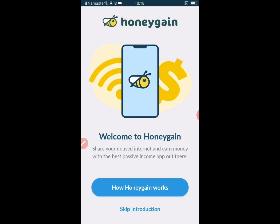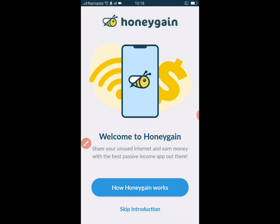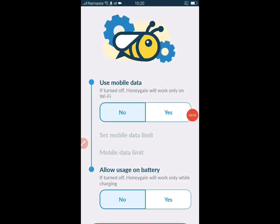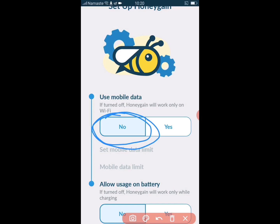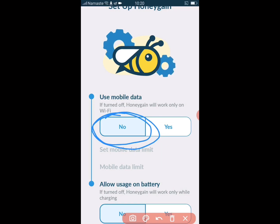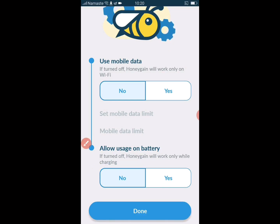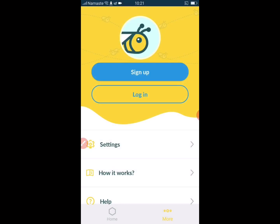If you want to know how this app works, you can click on how it works, otherwise skip the introduction. Take notice of this crucial step: you need to click No on both 'use mobile data' and 'allow use on battery.' You must click No. After that, click Done to get into the app, then click More and click Sign Up to create an account.